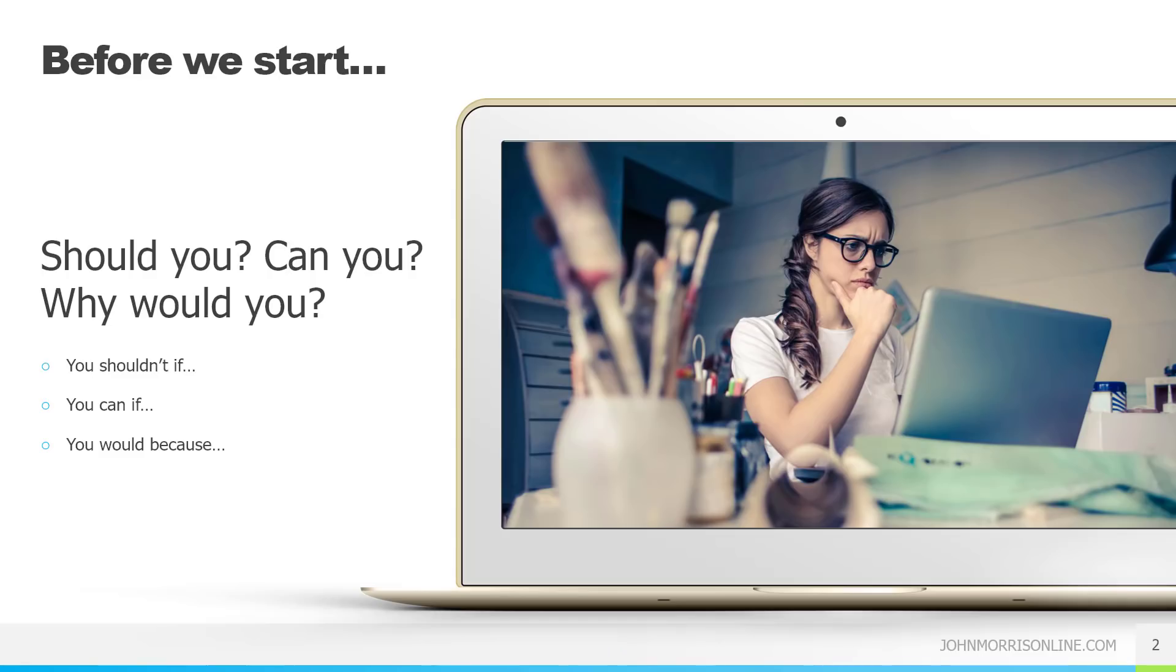So the first thing before we actually start and talk about that is actually making the decision whether this is something you want to do, you should do, etc. So should you, can you, why would you, I want to go through that.